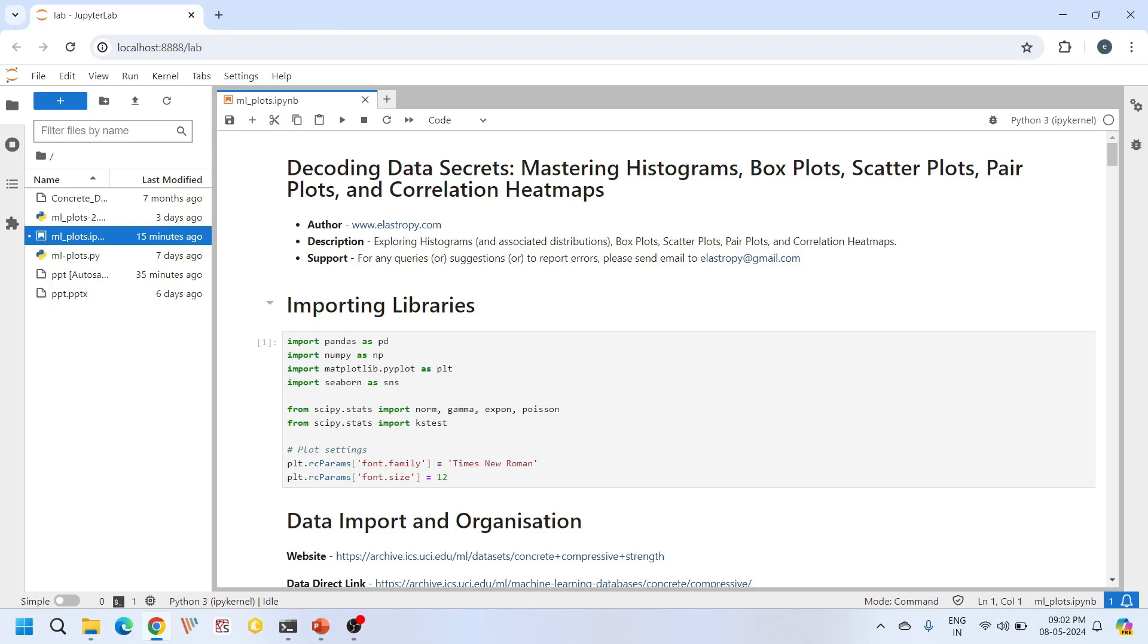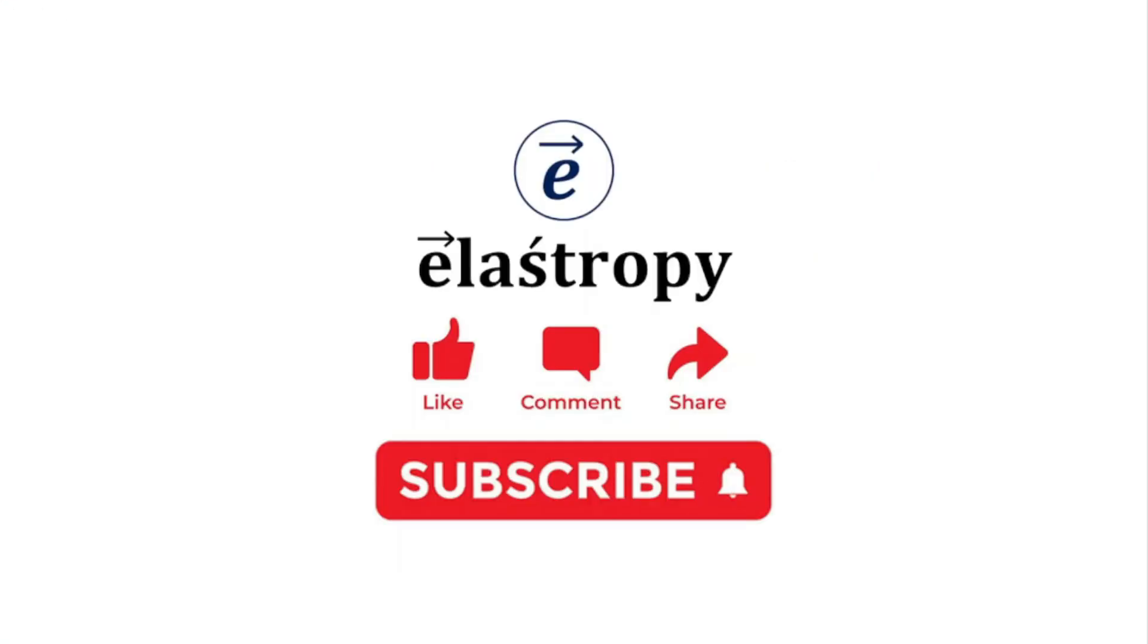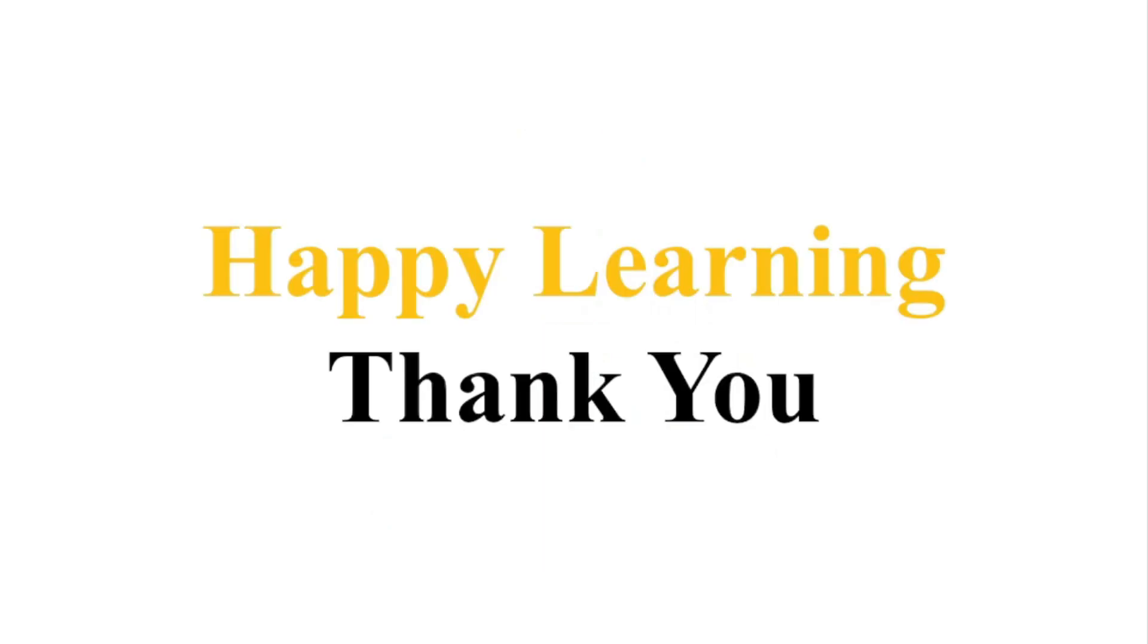Overall these six plots are very important while writing research papers on concrete compressive strength. Reviewers expect these plots. Make sure you put them in your research paper before sending it for review. That's it for this tutorial. If you have any questions feel free to ask in the comment section. If you like our content please hit the like button and subscribe to our channel. Happy learning. Thank you.